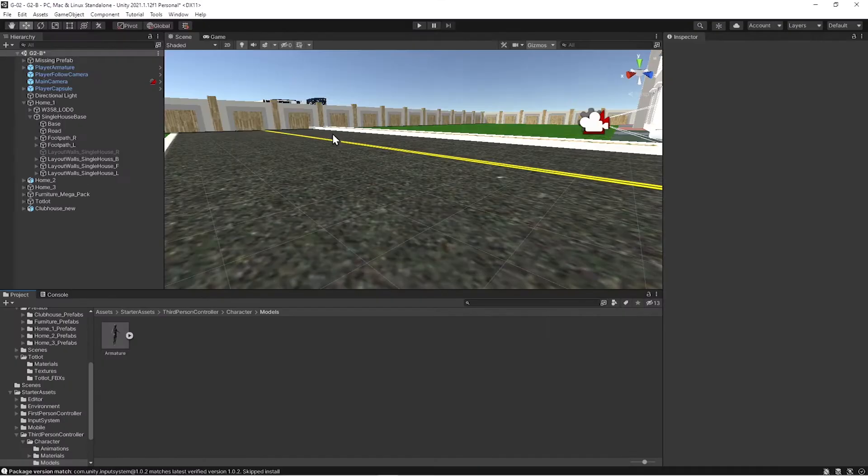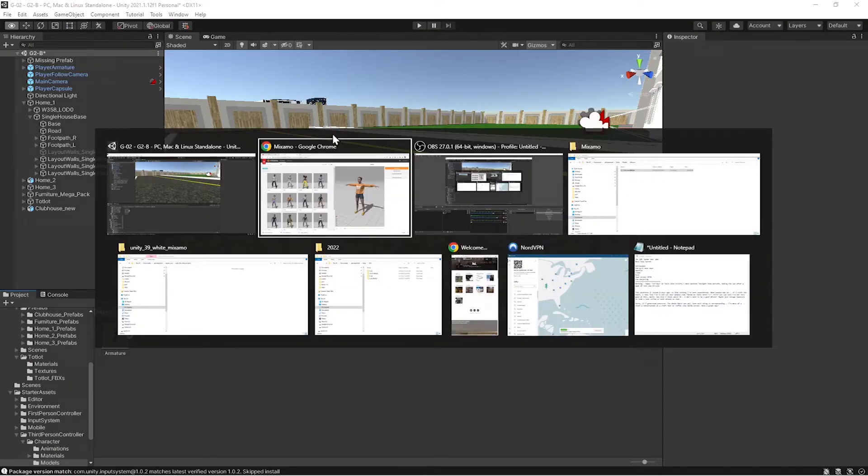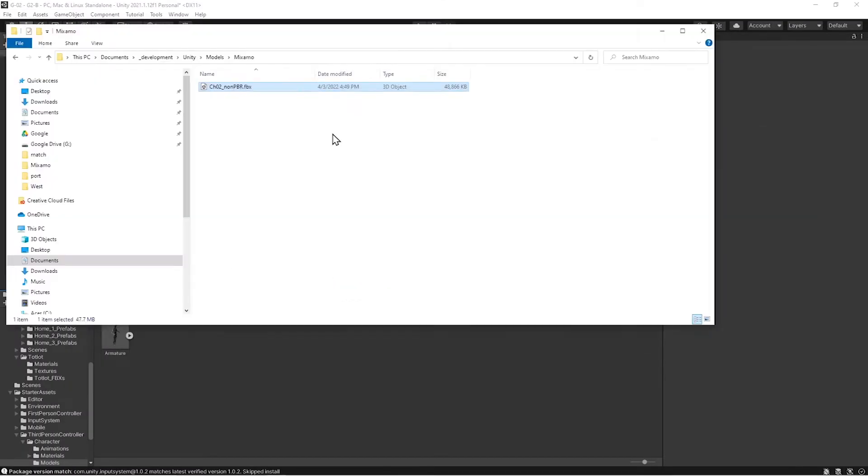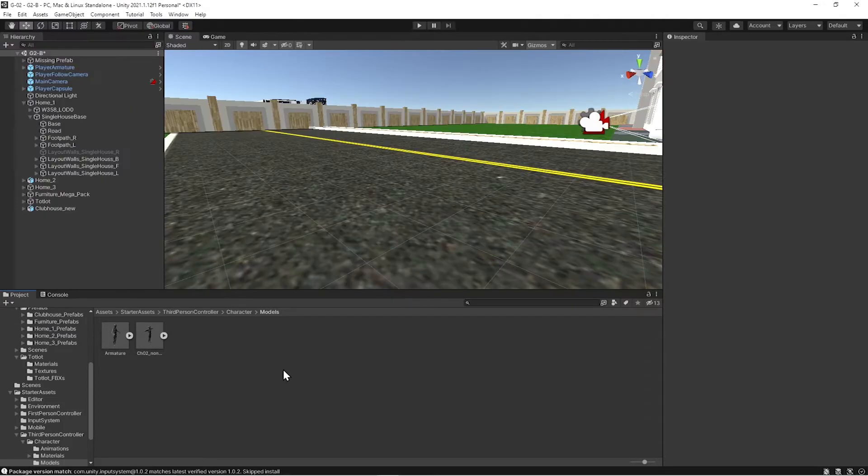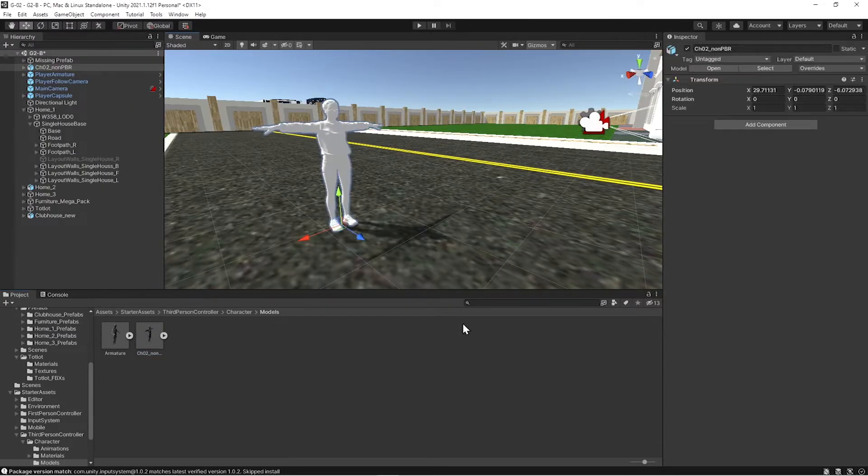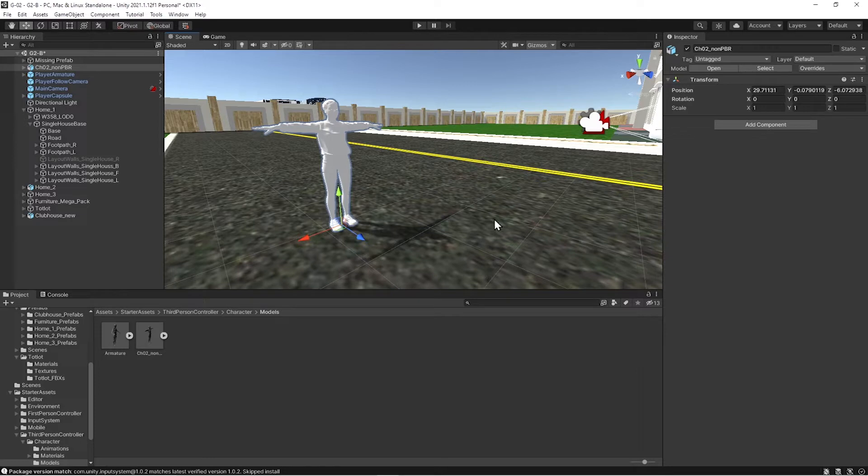Jump back to Unity. There's my folder. Drag her into the scene. And all should be good, right? Oh! Ghost lady again.